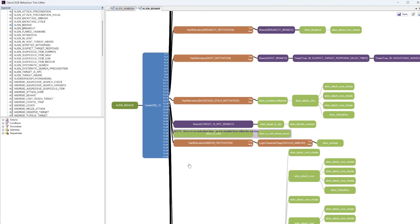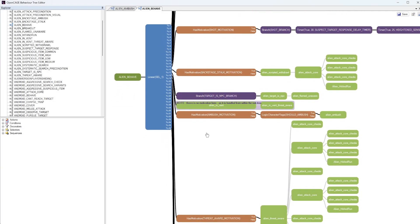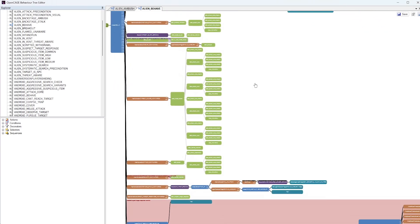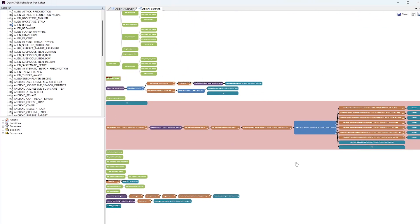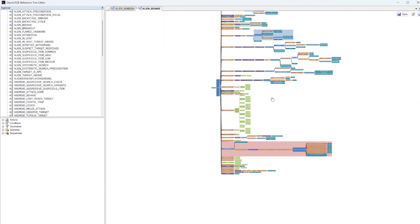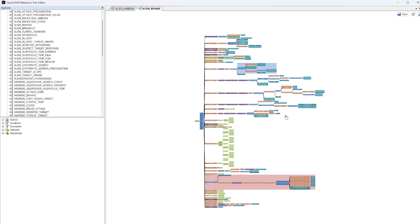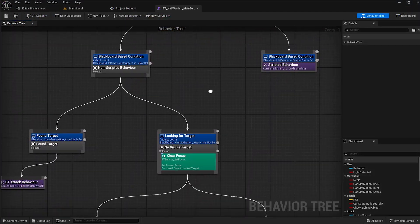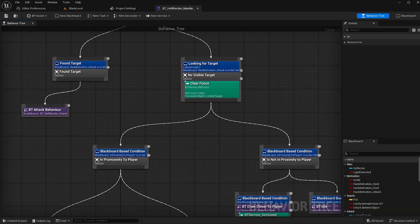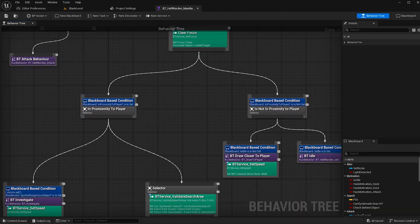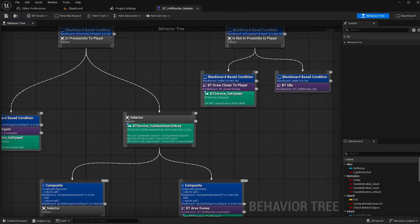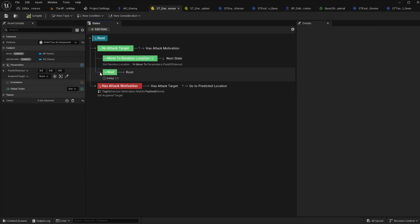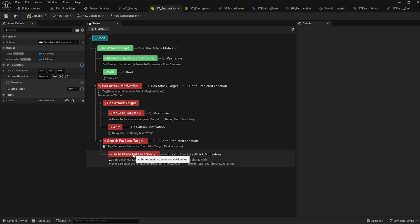For instance, the Xenomorph AI relies on behavior trees — branching pathways of decisions determined by changing conditions in the game environment. Unreal Engine 5 has behavior tree functionality built into the engine, as well as the newer and more flexible state trees, which we'll be using in this tutorial series.